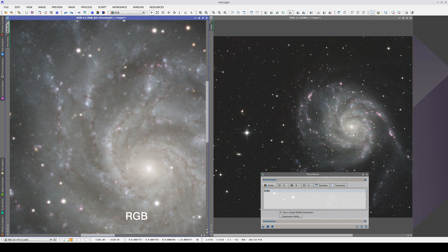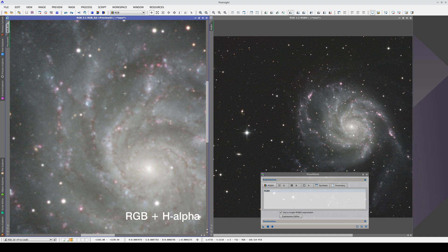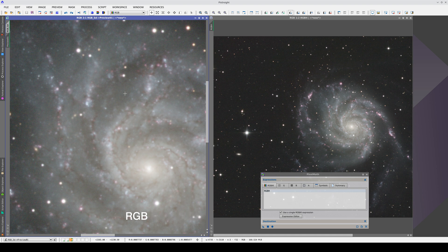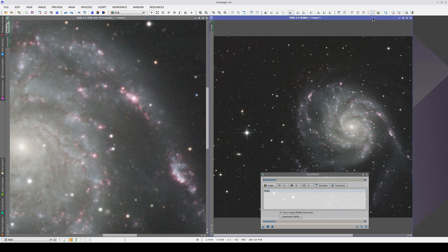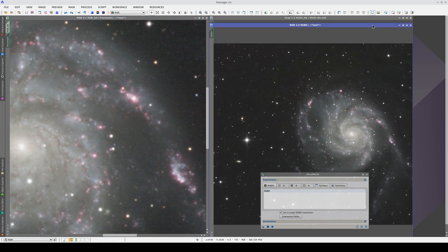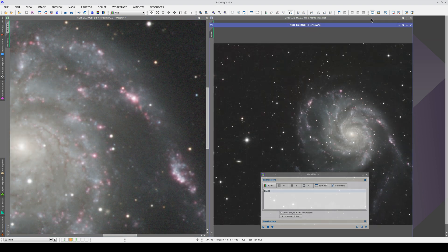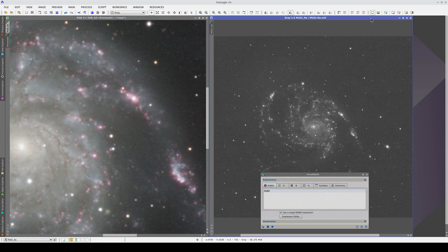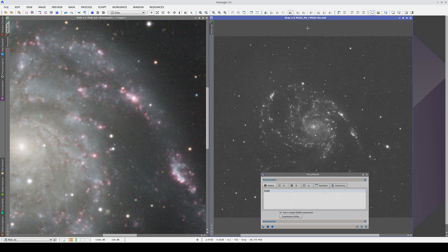So, what we're going to do is only superimpose the H-alpha on the areas where there is H-alpha. In other words, we'll have the RGB plus H-alpha composition in the emission zones and just the RGB image everywhere else. We'll do this using a mask, and we can build this mask using the H-alpha image.